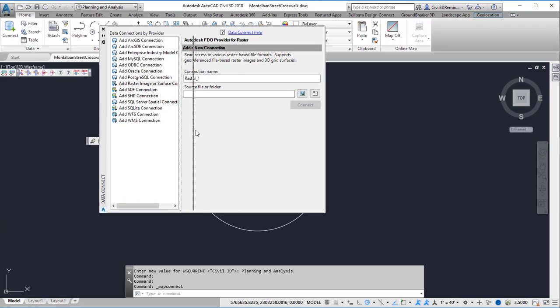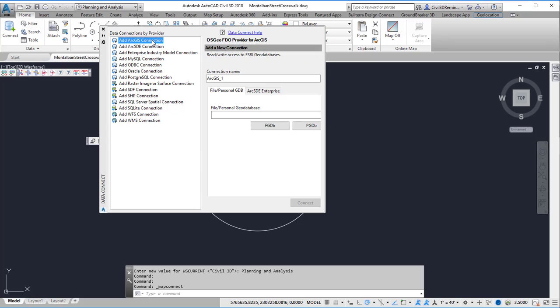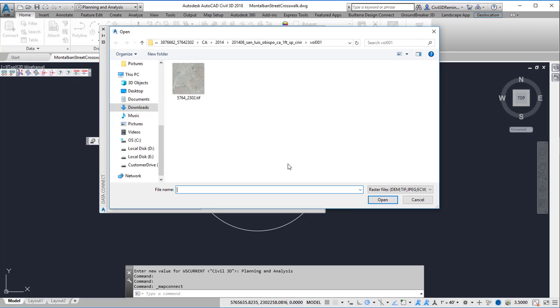If I had an ArcGIS connection I could use the top one and connect to a database there. In this case I'm going to use an Add Raster Image or Surface connection data. I can pick either a folder of data or an individual file. In this case I'm going to pick an individual file.